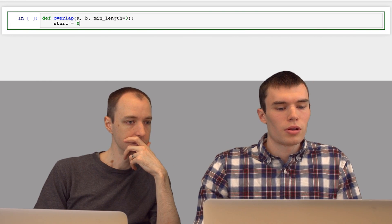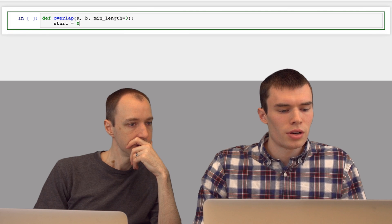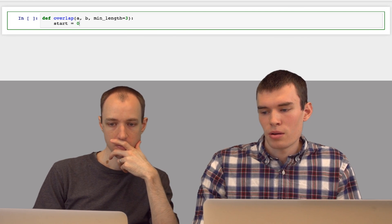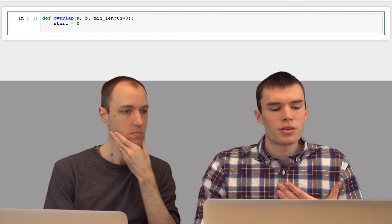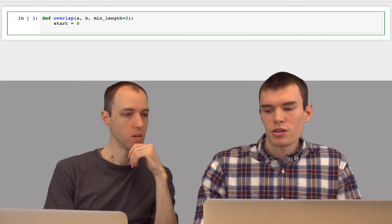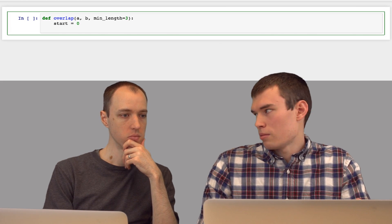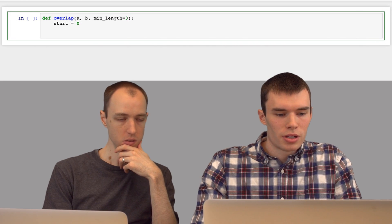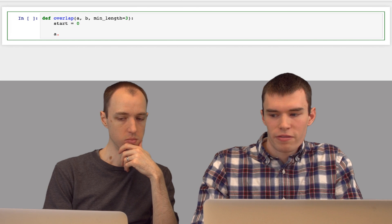So we'll create an index start, and for this function, we're going to be using the find algorithm in Python. And we're going to be saying a.find,